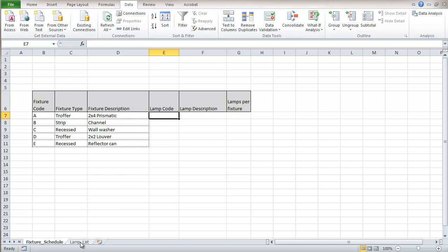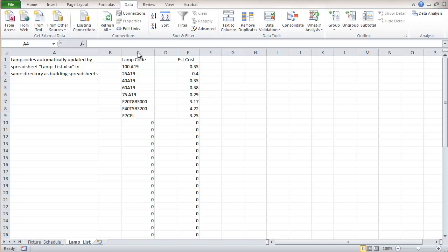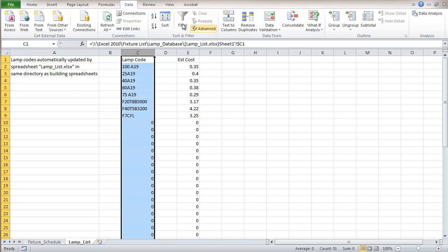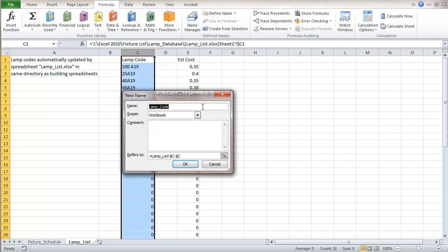We're going to want to refer to a particular section of that lamp list. Go to the lamp list and I'm going to name this right here and select the column and I'm going to go to formulas, define name and define that as lamp code, pick that up right from the top of the column and it shows the whole column, so C to C, and so we'll click OK.